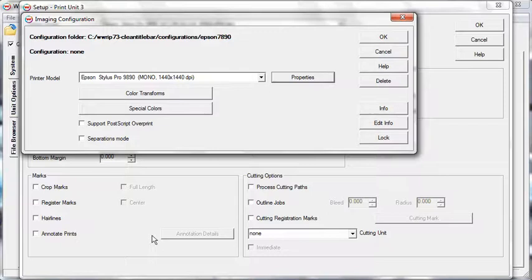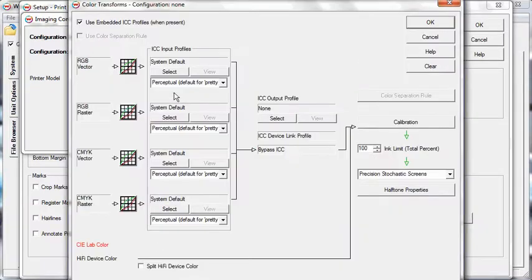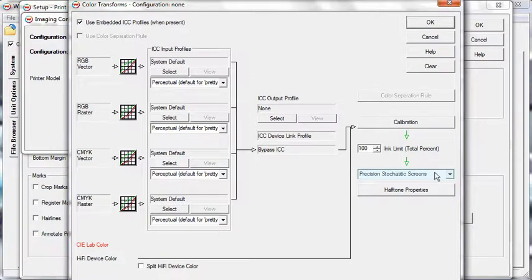On the Imaging Configuration window, click the Color Transforms button. From the drop-down menu above the Halftone Properties button in the bottom right-hand corner, select the halftone method you would want to use.